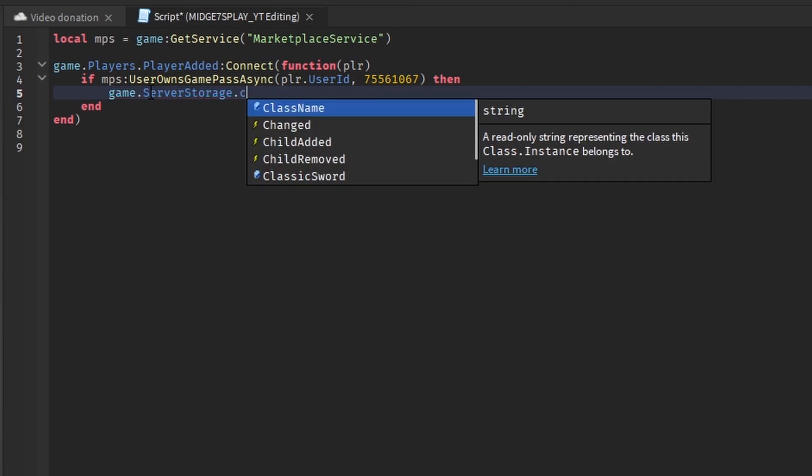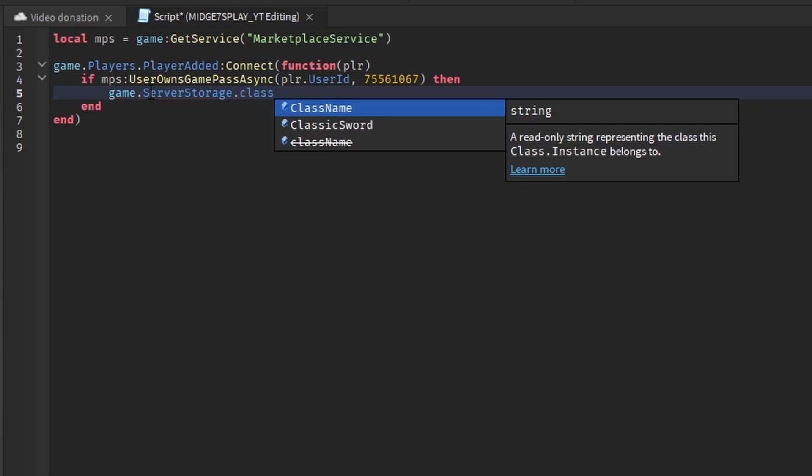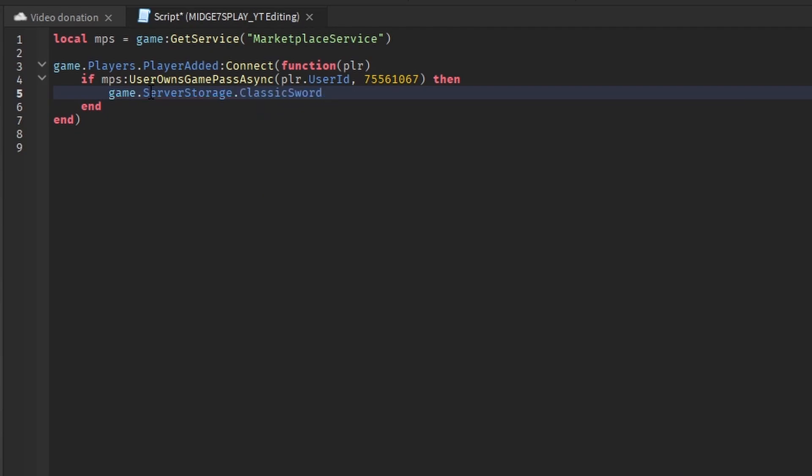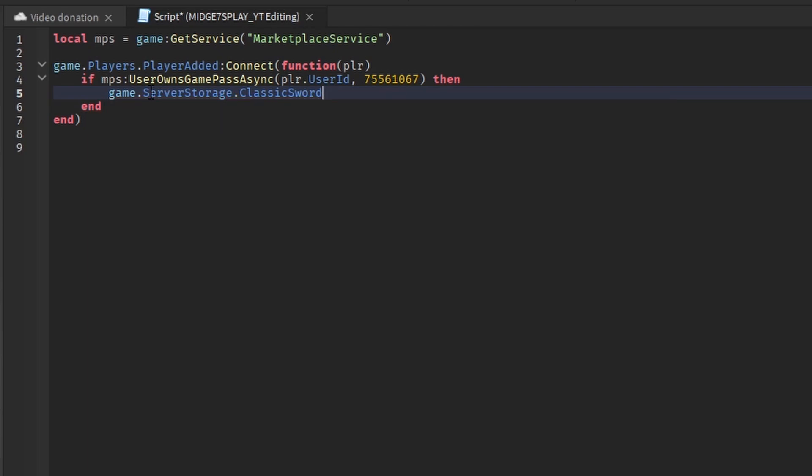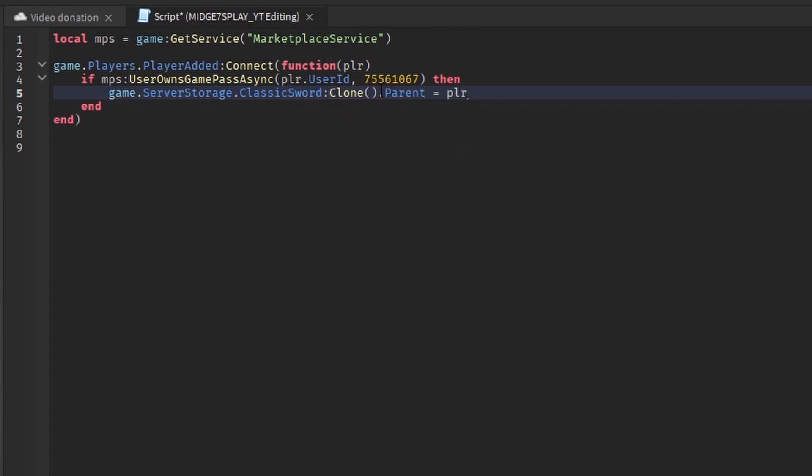Or whatever the name of your sword is or whatever you want to add to the game pass. You want to do dot clone like this with a colon, dot parent equals player. Like this, wait for child.